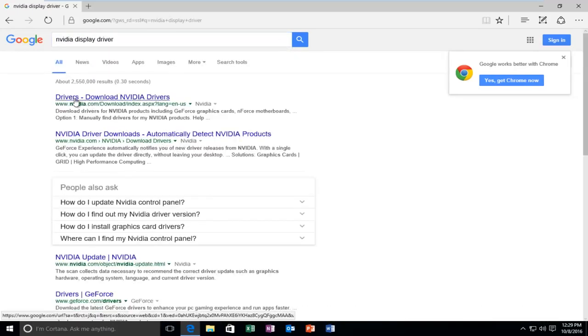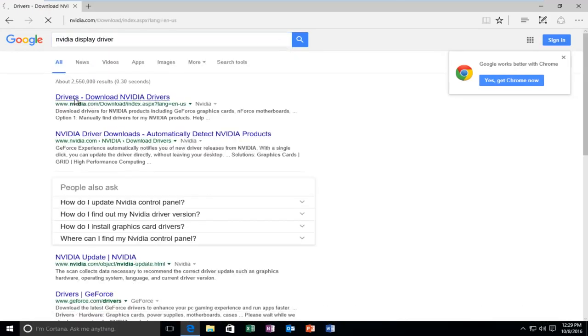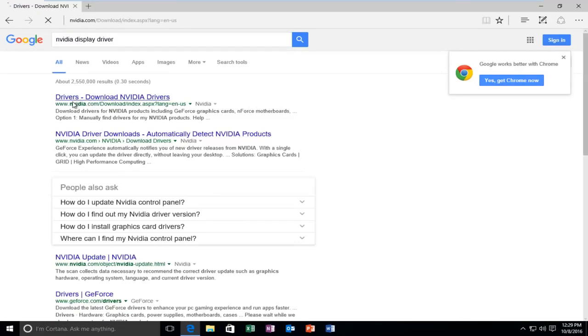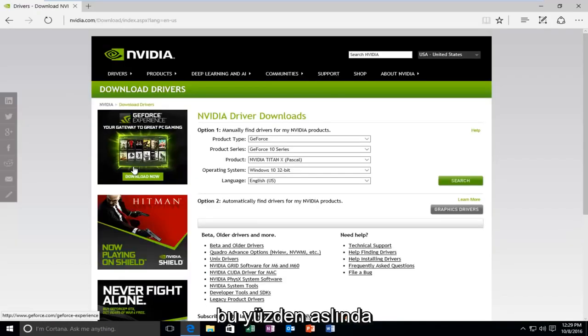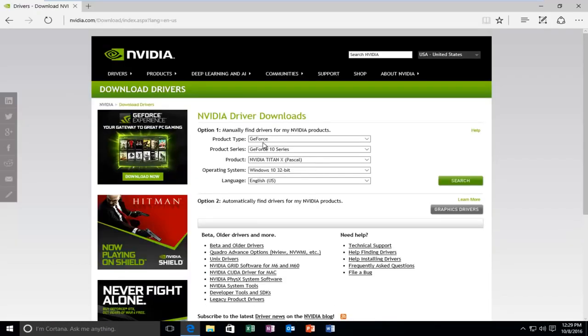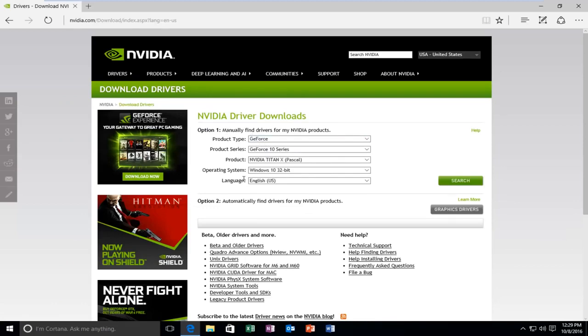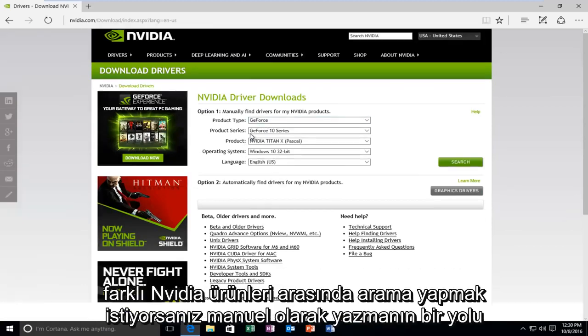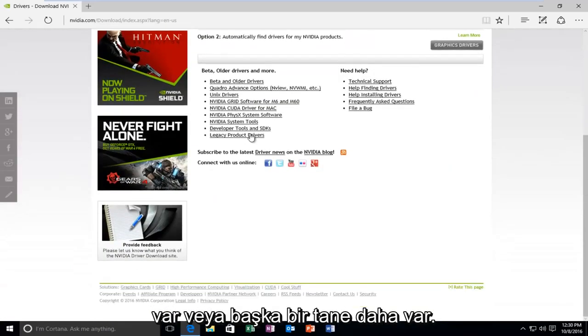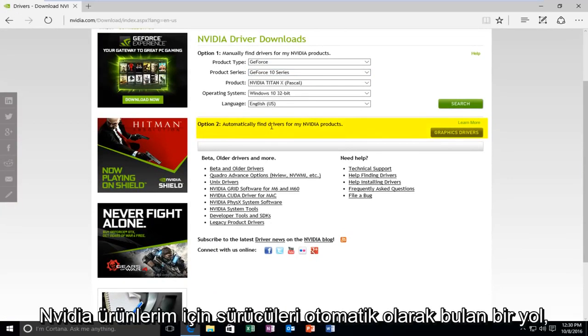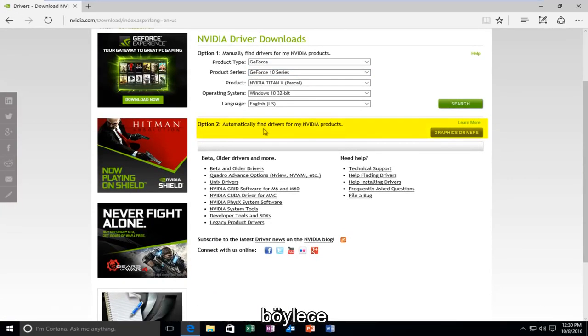And I'm going to look up their drivers here. So there's actually a way that you can just type in manually if you want to search among different NVIDIA products. Or there's also another way which will automatically find drivers for my NVIDIA products right here.